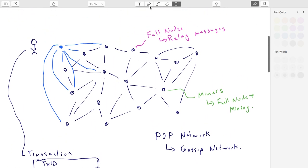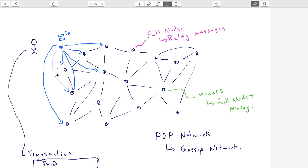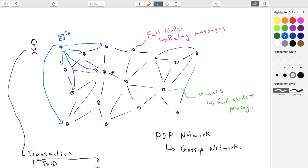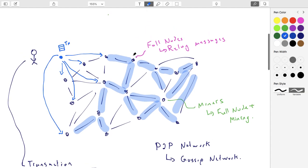When we're done with our transaction we broadcast it to the nodes we know about. How do we learn what these nodes are? Your software comes with some pre-baked nodes. Once you connect to a few nodes you can ask those nodes what other nodes they know about and build up your list. These nodes will further relay it around the network, and hopefully all the other nodes learn about this transaction - maybe from multiple different nodes along different paths. So it sort of spreads through the network and all the nodes have heard about it.